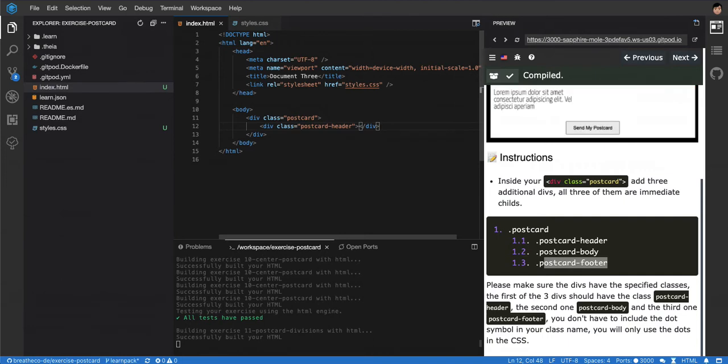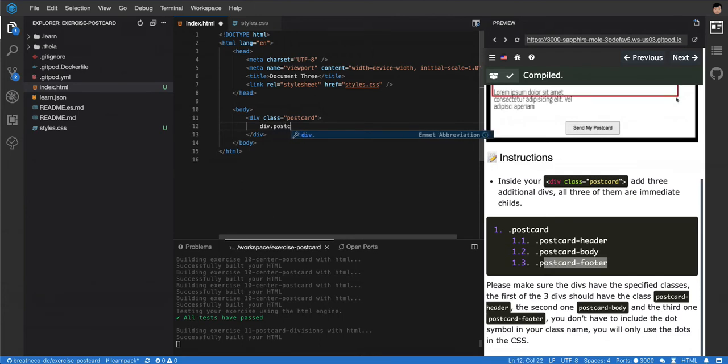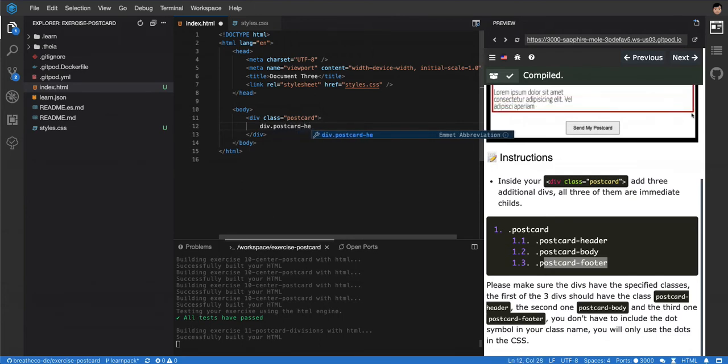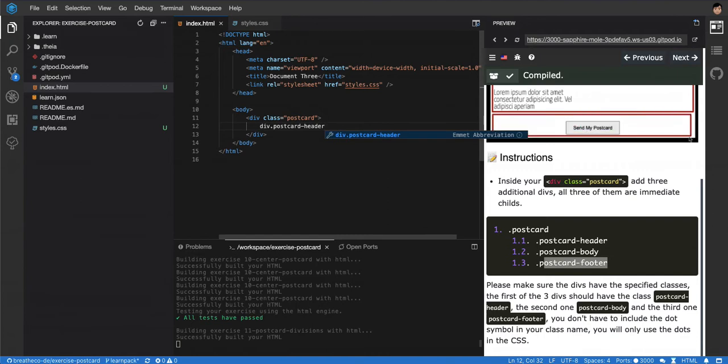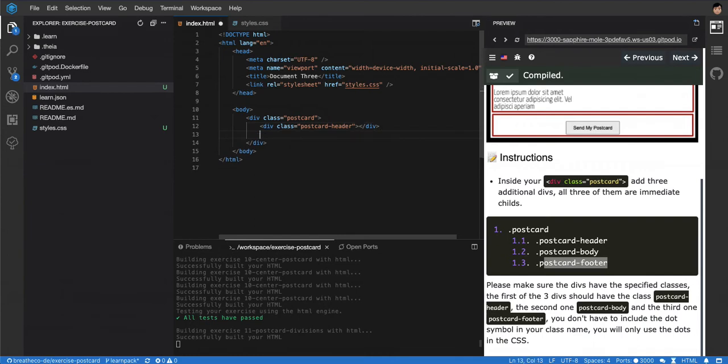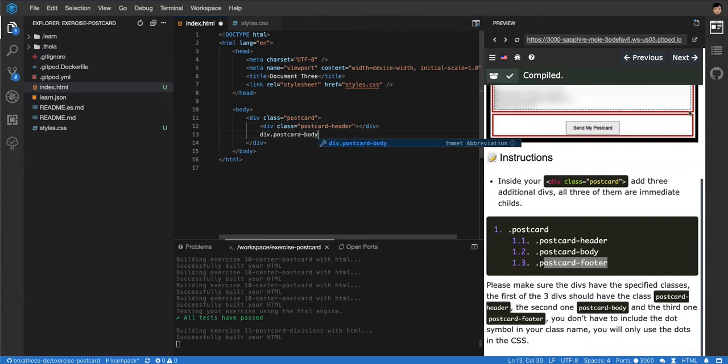Another thing you can do that's faster is you can just say div dot postcard header, and it will know that you want to create a div with a class postcard header and do it for you. There you go. Then do the same with the other ones: div dot postcard body, enter, and then div dot postcard footer.